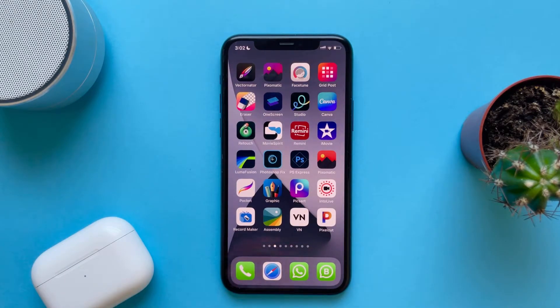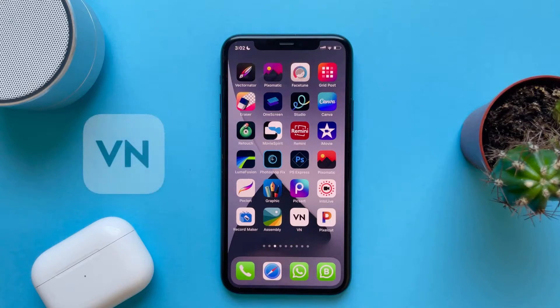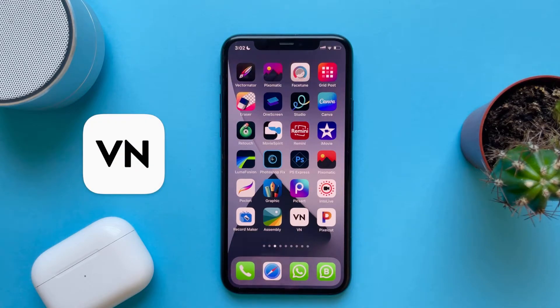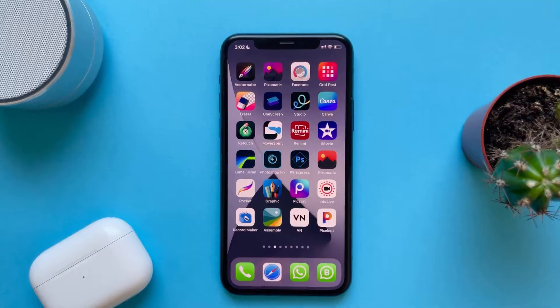Hi everyone. In this video I will show you how to download and import fonts into VN Video Editor, so let's get into it.